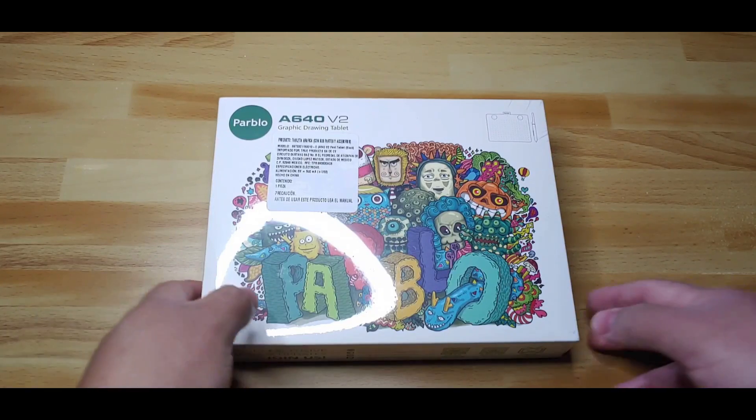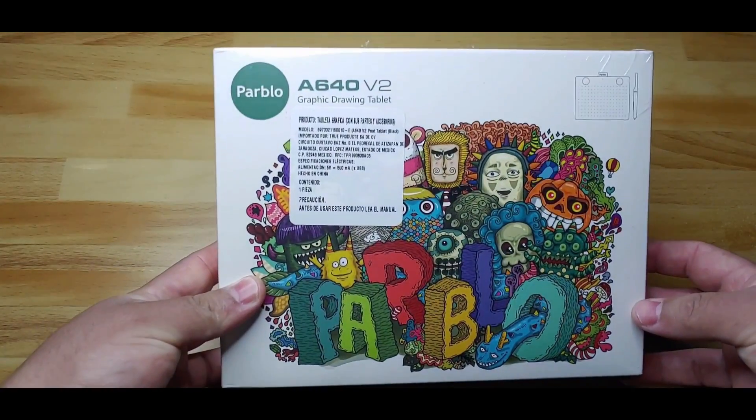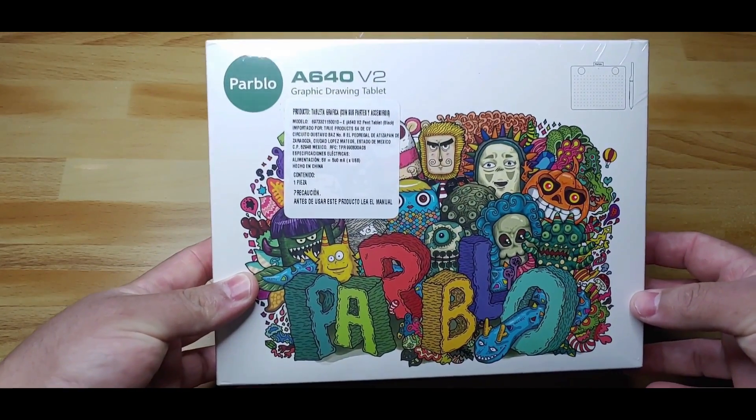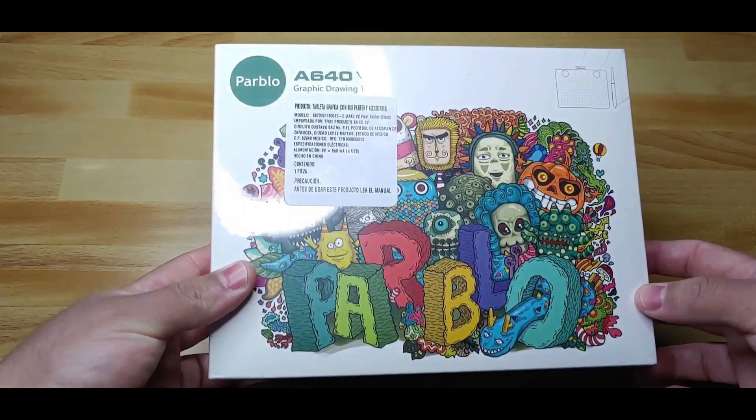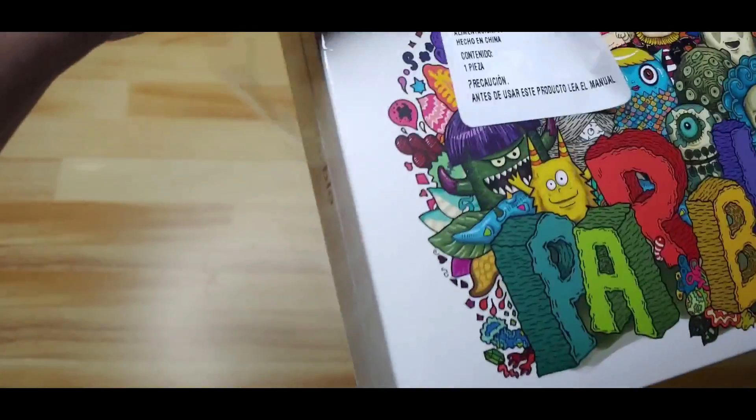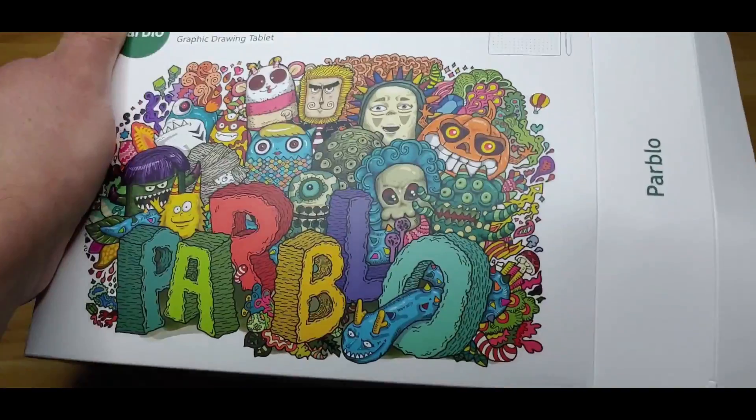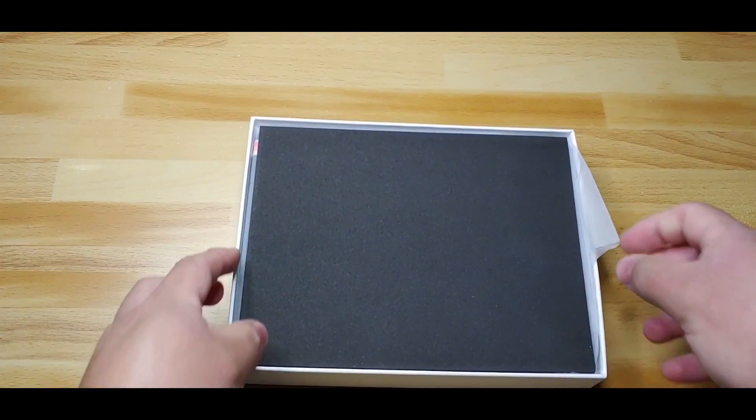Hello everyone. In today's video, I am going to test the A640 V2 graphic drawing tablet from Parblo, which Parblo kindly provided for this review. Now I will start with the unboxing.